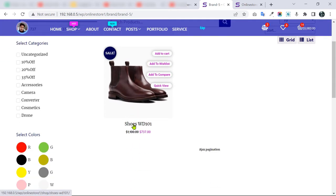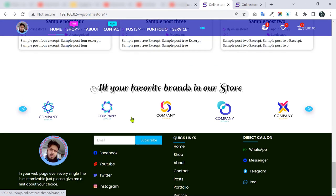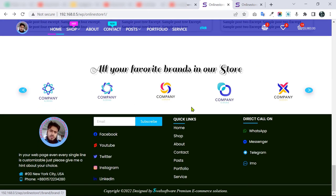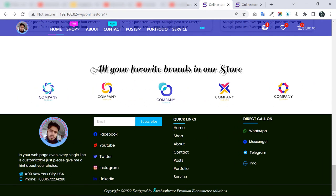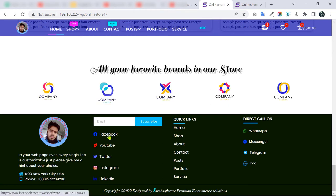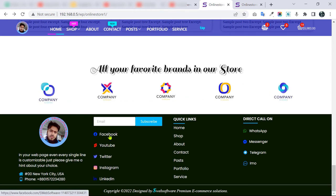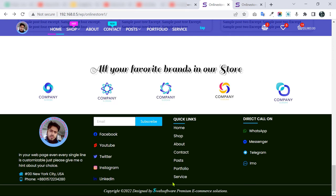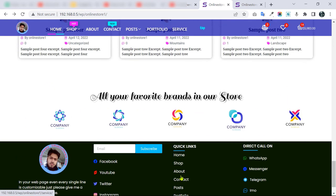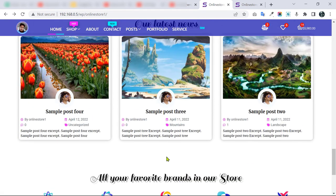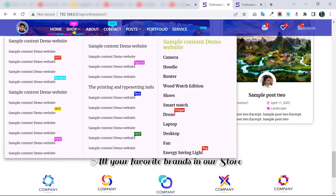Finally, we have our footer section with your logo, some information, social links — clicking Facebook will take you to Facebook, and YouTube as well. There is also a pre-footer copyright section. Now let's go to our shop page.